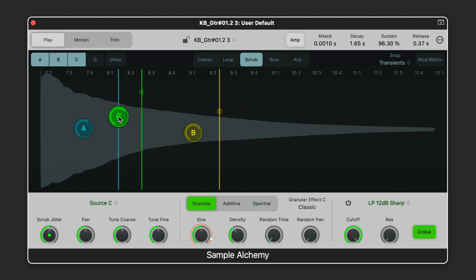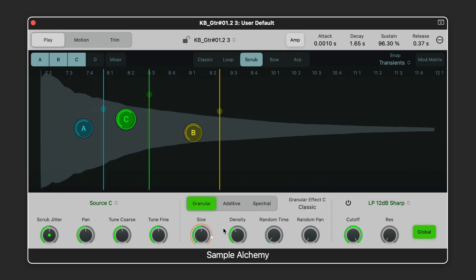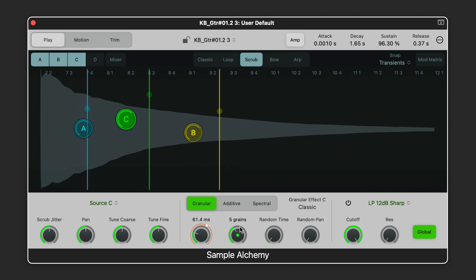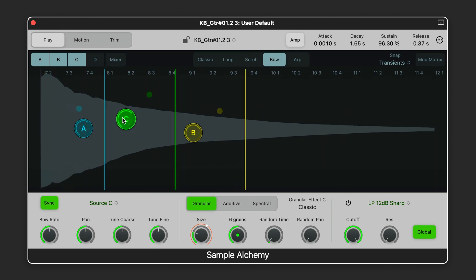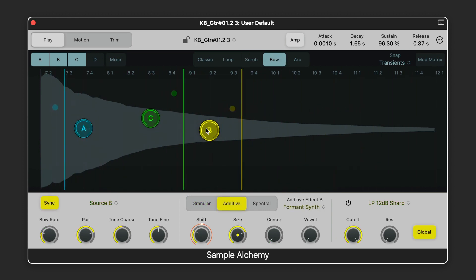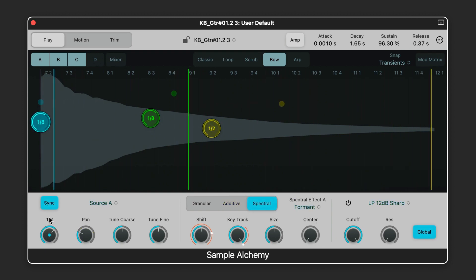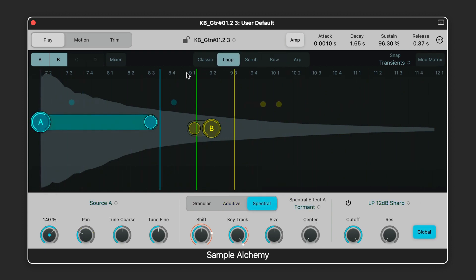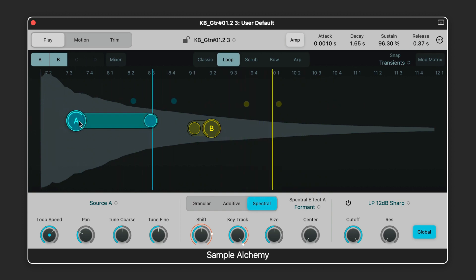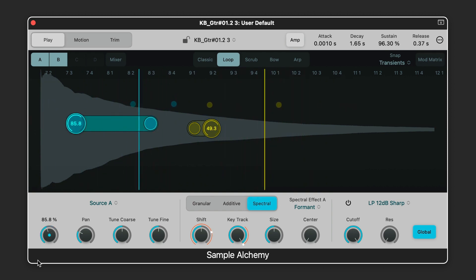Sample Alchemy is a new instrument designed to allow you to quickly re-synthesize a single sample and transform it into a unique playable instrument using combinations of granular, additive, and spectral style synthesis in combination with a variety of playback modes.